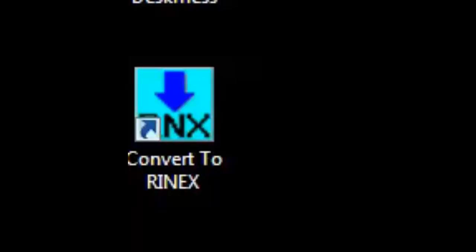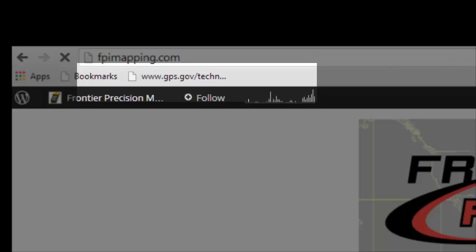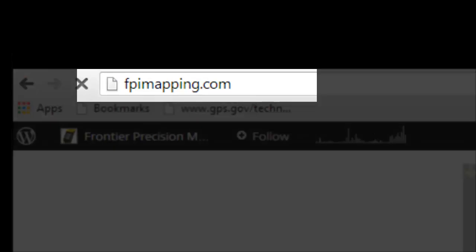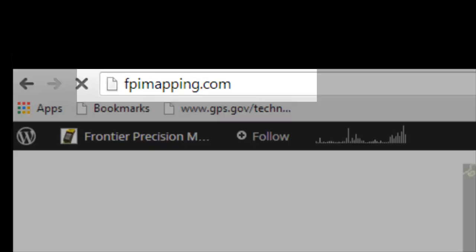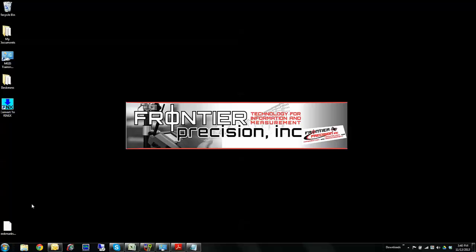The program is called Convert to RINEX. If you don't already have this software, it's available as a direct download from our FPI mapping support page or from Trimble's website. Once installed, you can open the Convert to RINEX program.